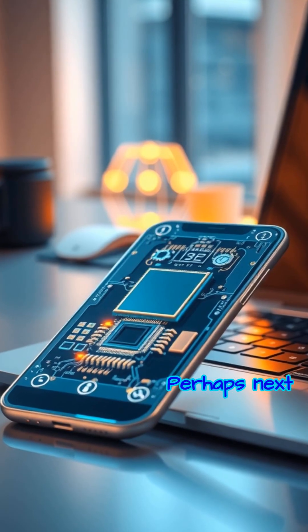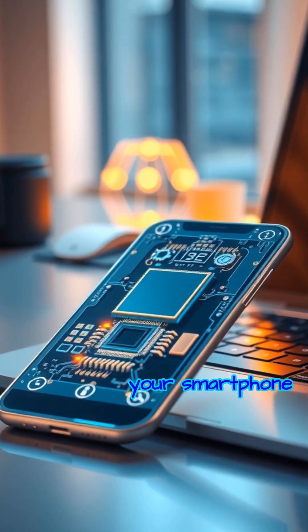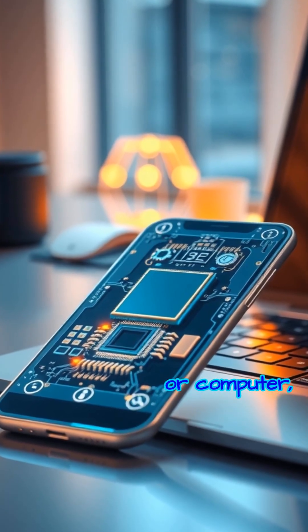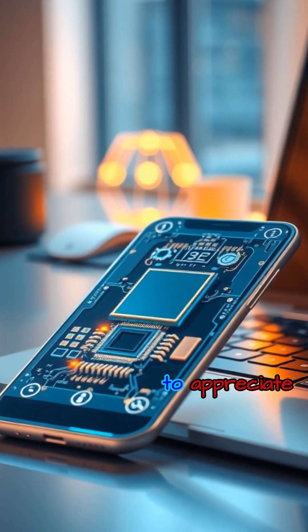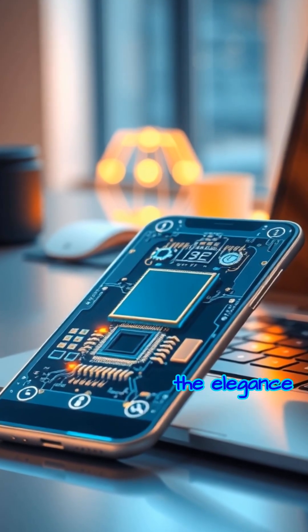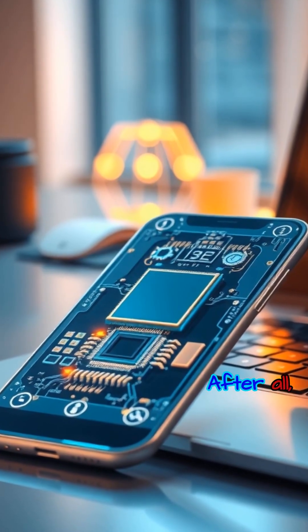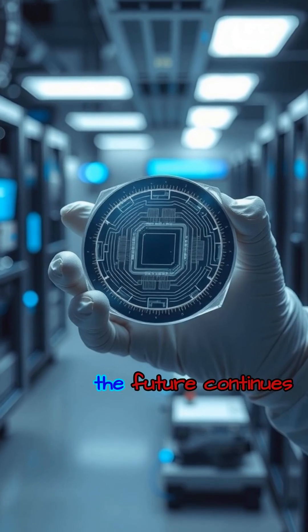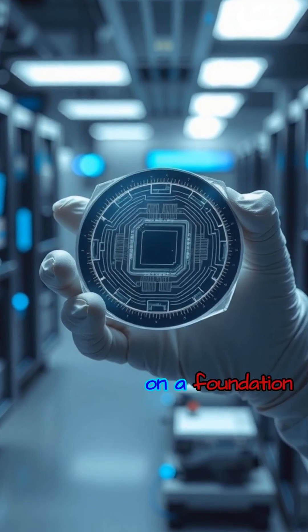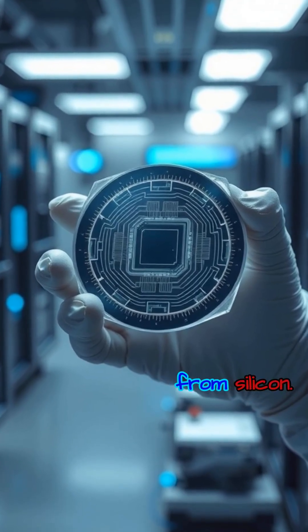Perhaps next time you use your smartphone or computer, take a moment to appreciate the elegance and power hidden within. After all, the future continues to unfold on a foundation built from silicon.